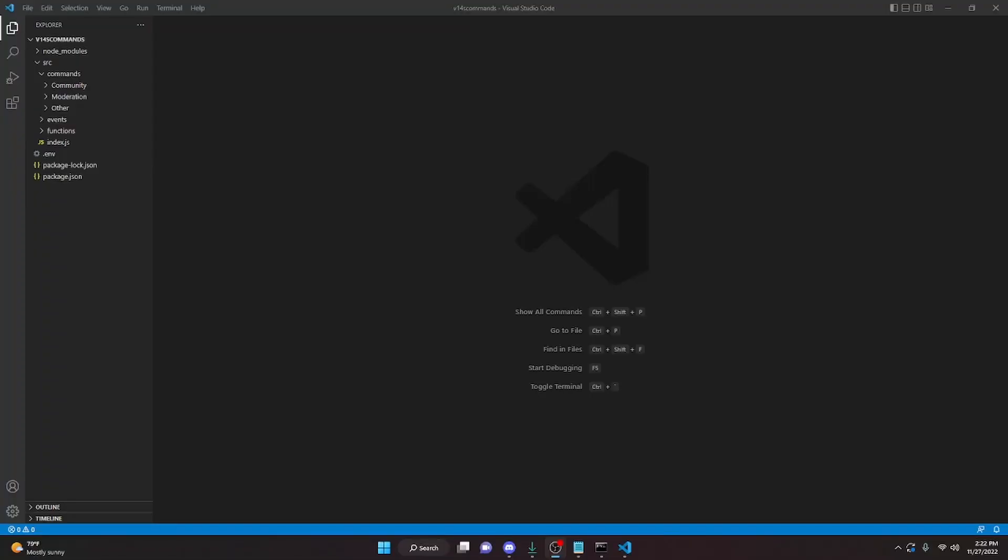This is how you can code an advanced WARN command with Discord.js version 14. Let's go ahead and get started.